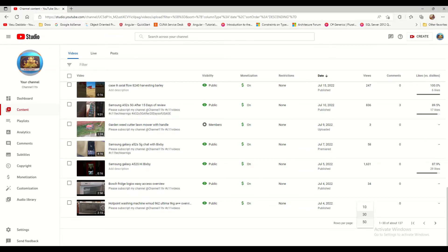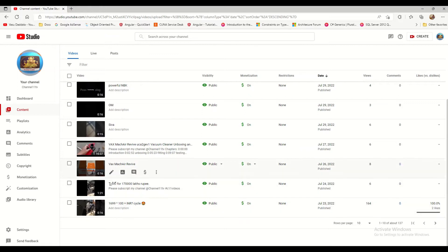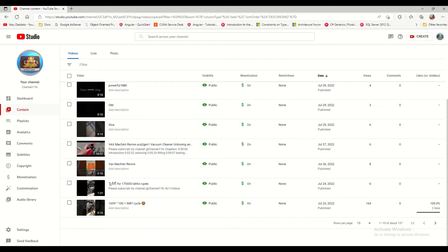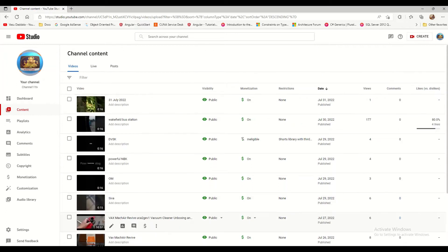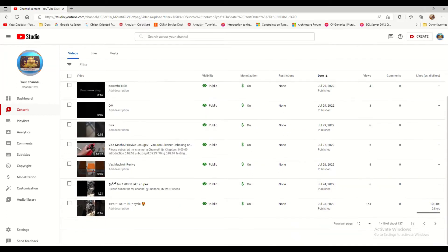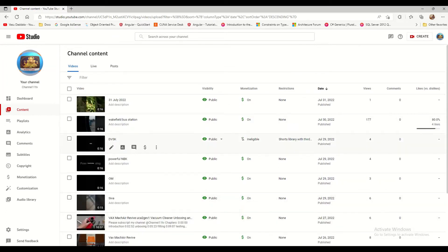You can select 50 to see more, or click 10 to see fewer per page. If you want to go to the next page, click the next arrow and it will load the next page with another set of videos.